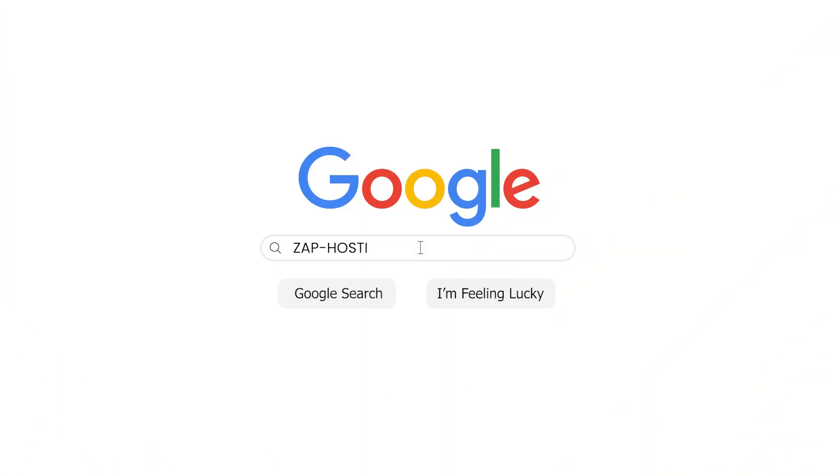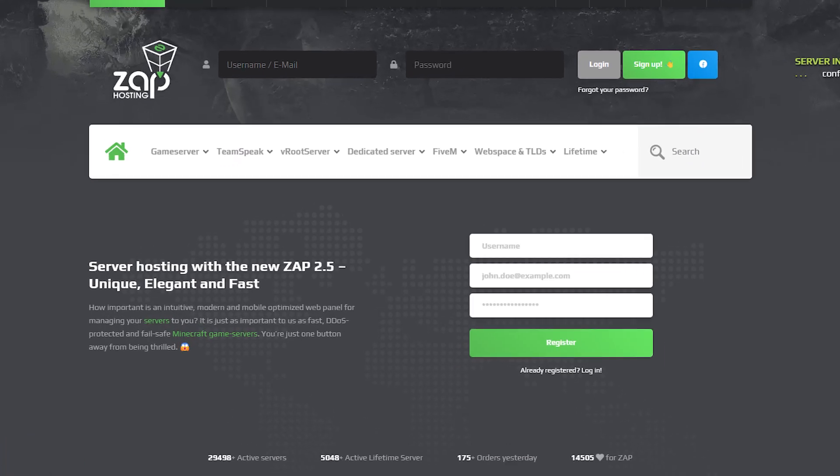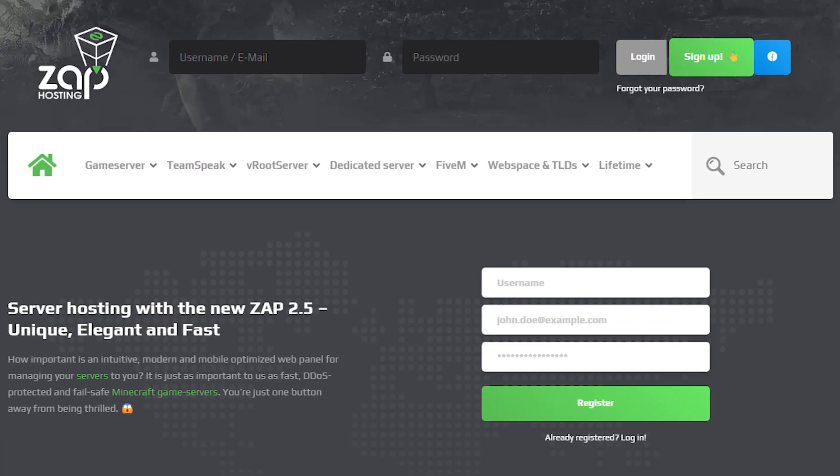First as always, visit our website zapmineshosting.com and login into your Zap account. If you don't have an account yet, you can register here for free.